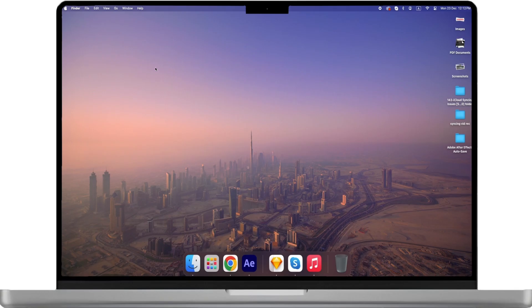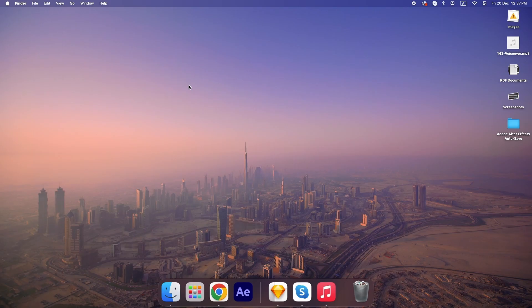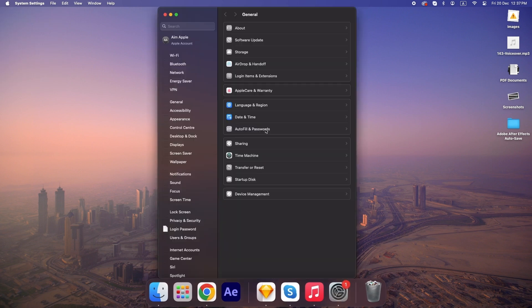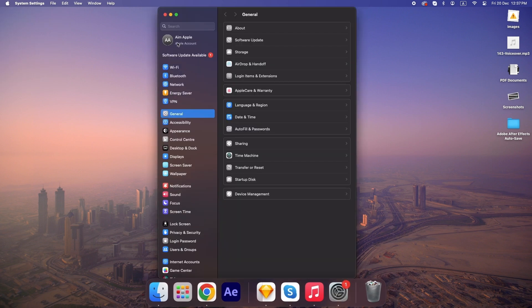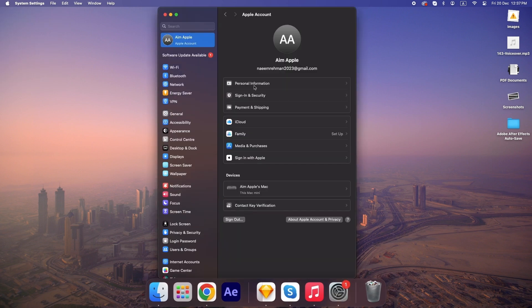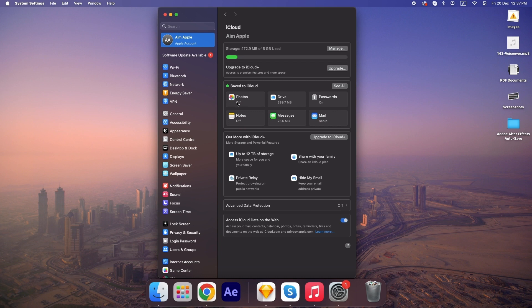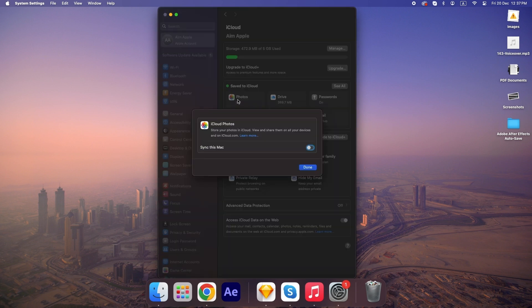On your Mac, open System Settings, click on Apple ID, and go to iCloud. Ensure the features you want, like Photos or Notes, are toggled on.